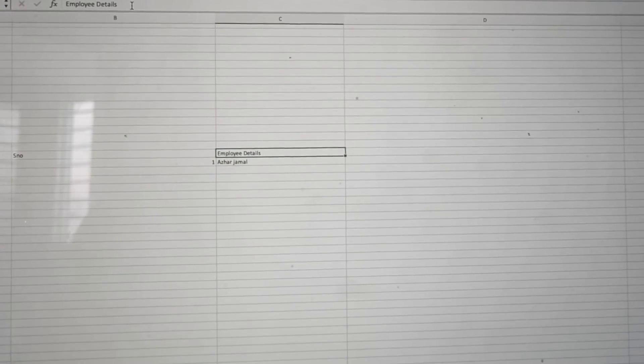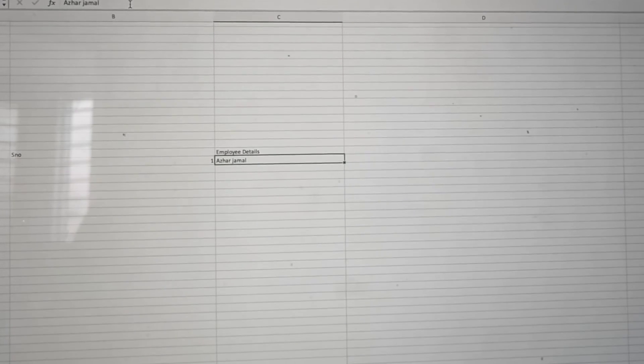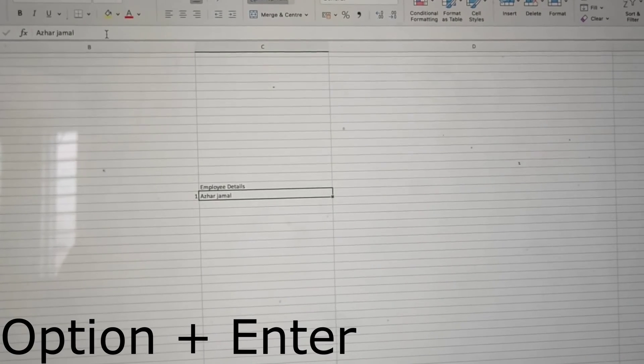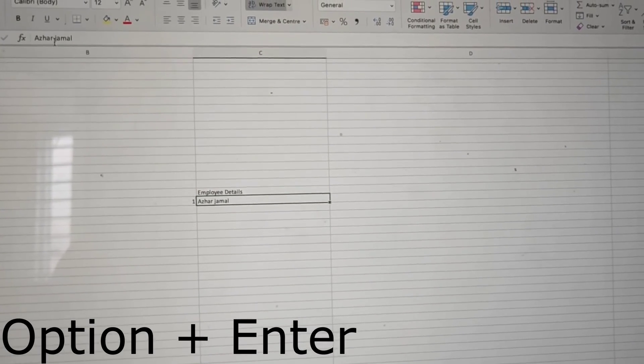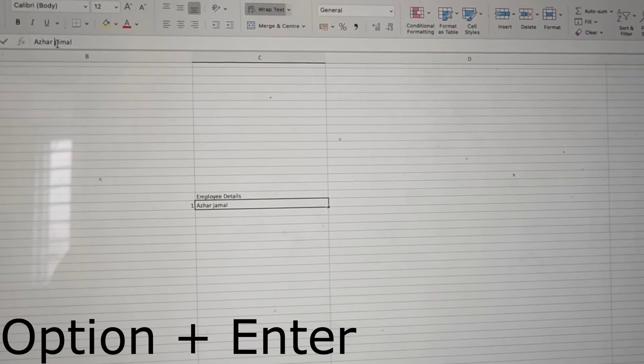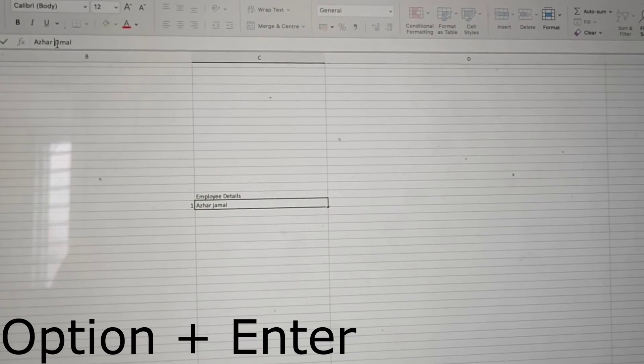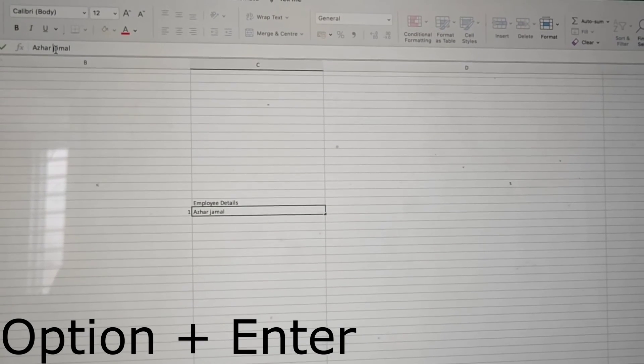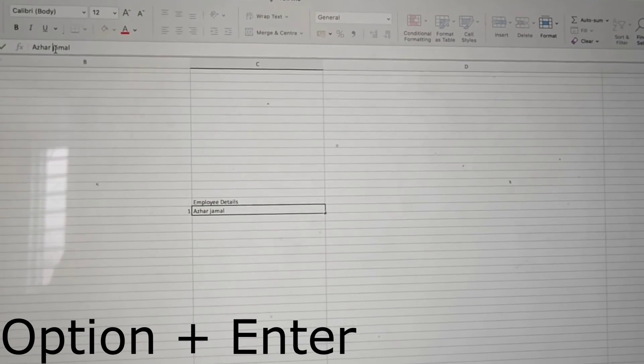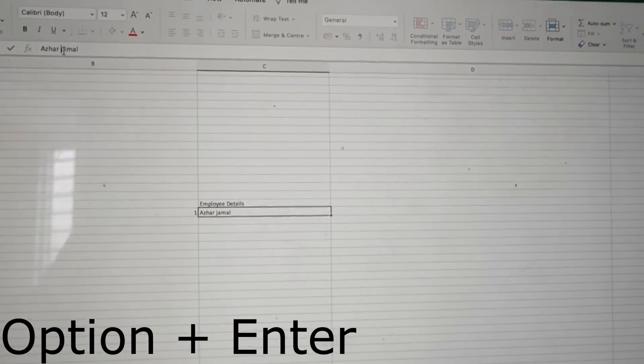So on Mac, what you have to do is click Option+Enter. You have a button called Option, and then click Enter.